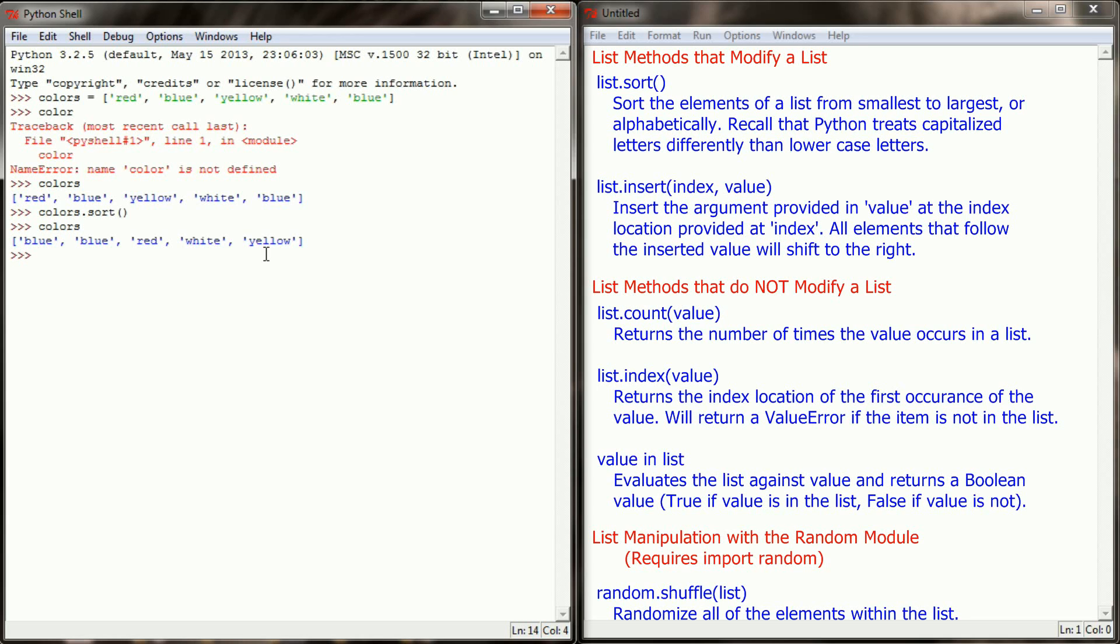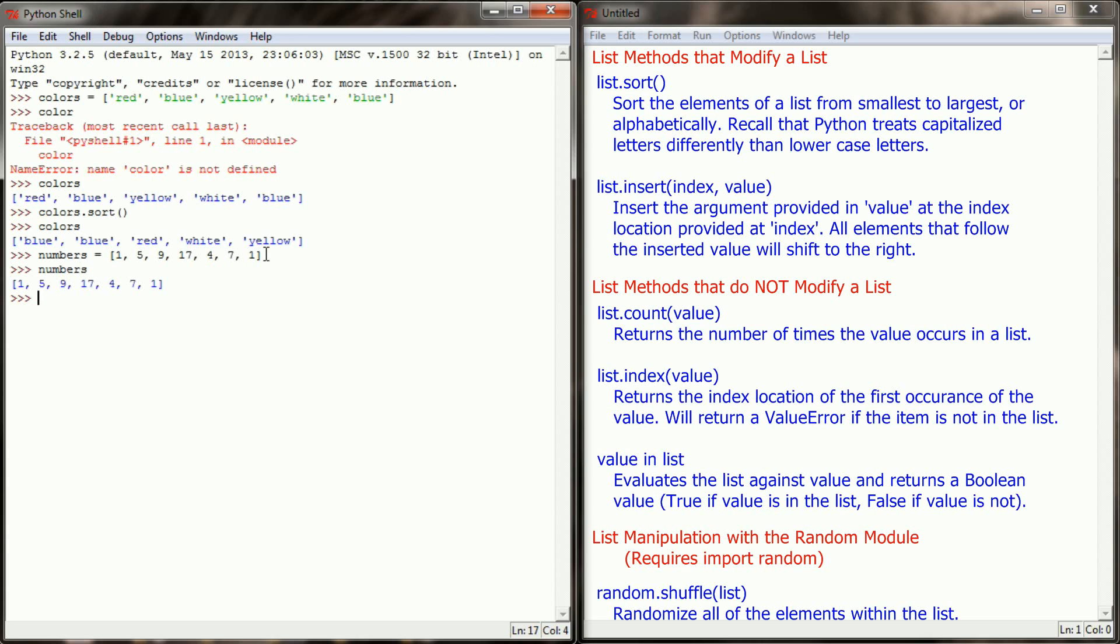If I had a list of numbers, so let's say I have numbers equals 1, 5, 9, 17, 4, 7, and 1. If I take a look at the numbers variable, then I have a list of numbers as opposed to strings. And if I numbers.sort, you can see that those are put in numerical order.